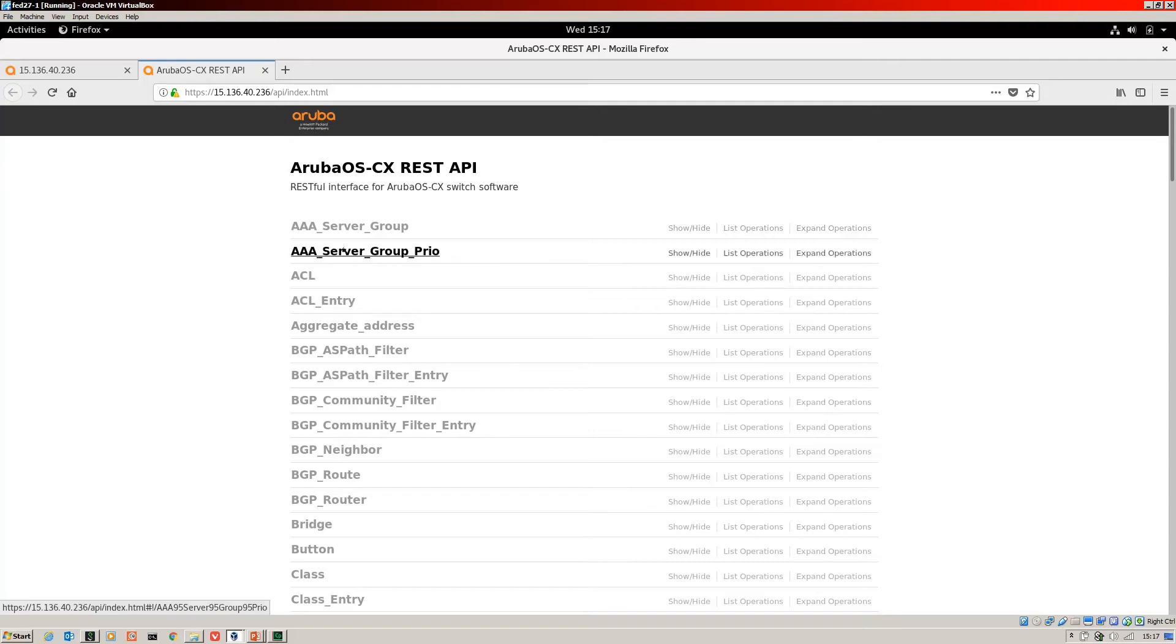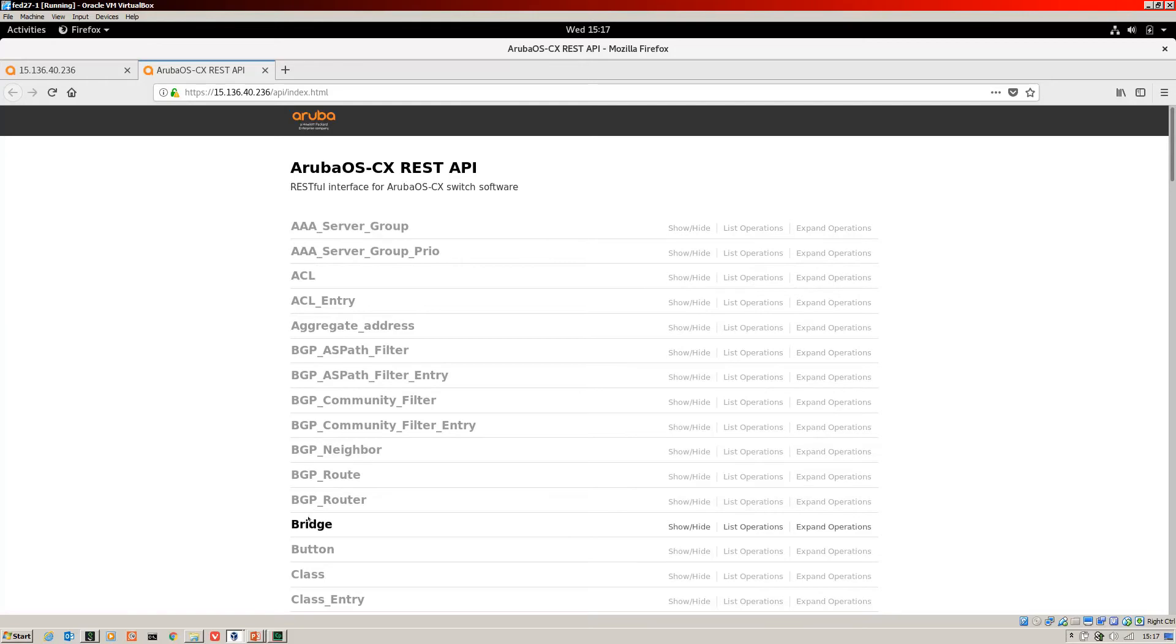And each one of these headers that you can click on, that's a link for a call that you can make to the switch. So first of all, what we need to do is, just like a normal switch, we need to log in.